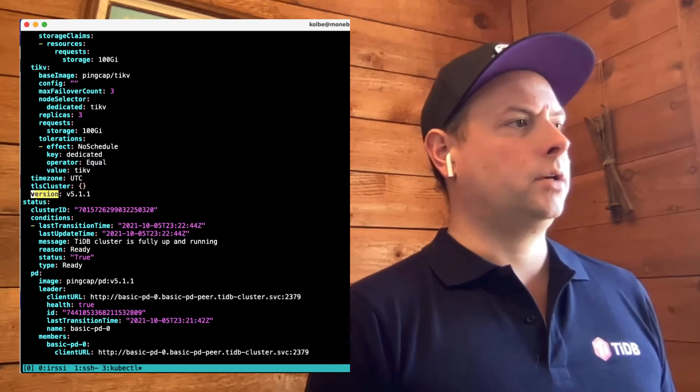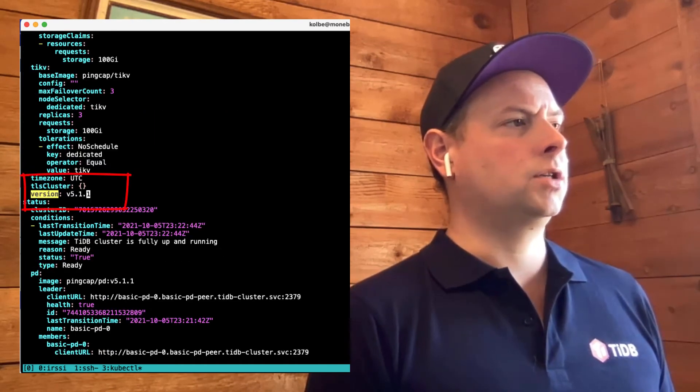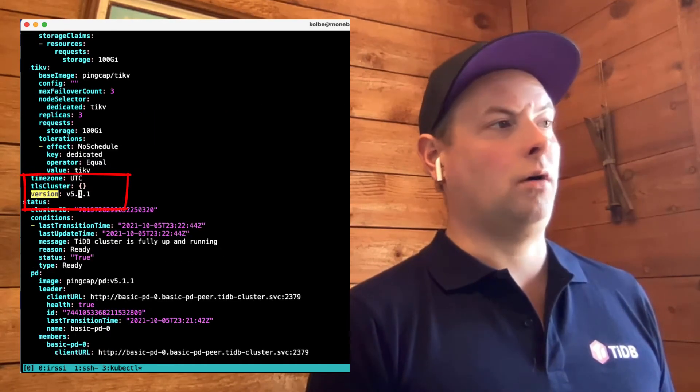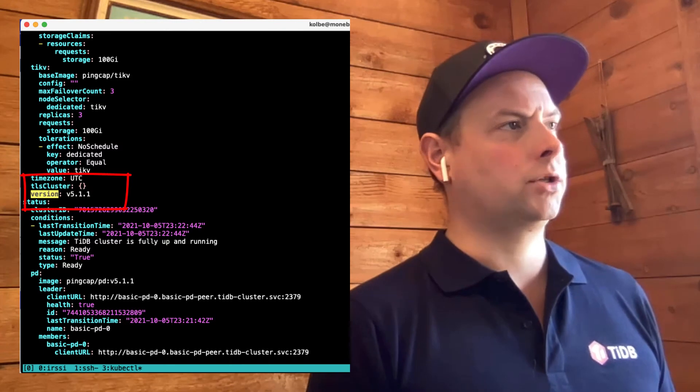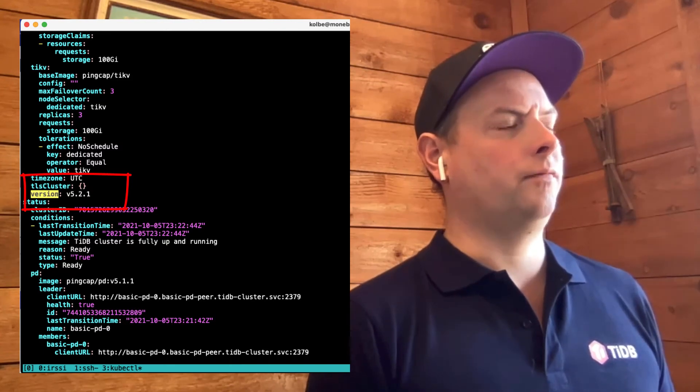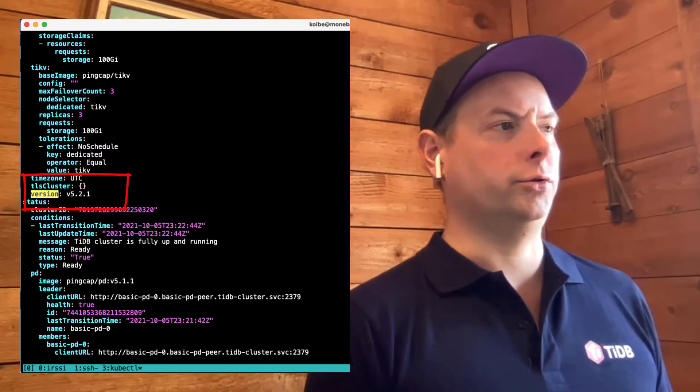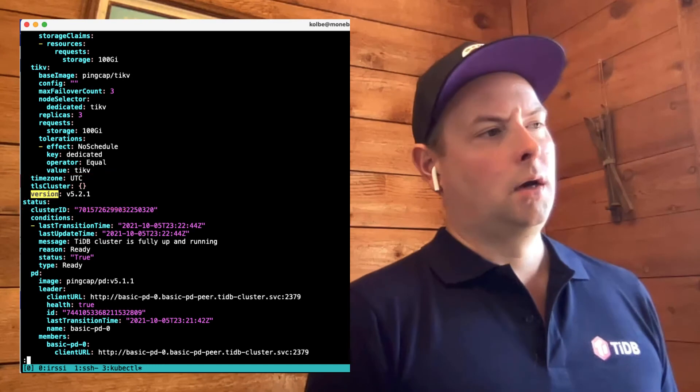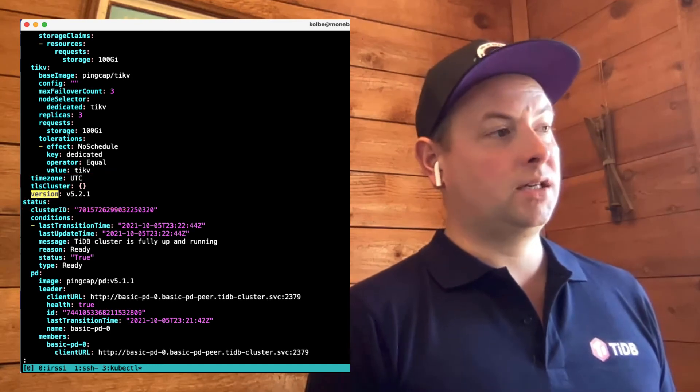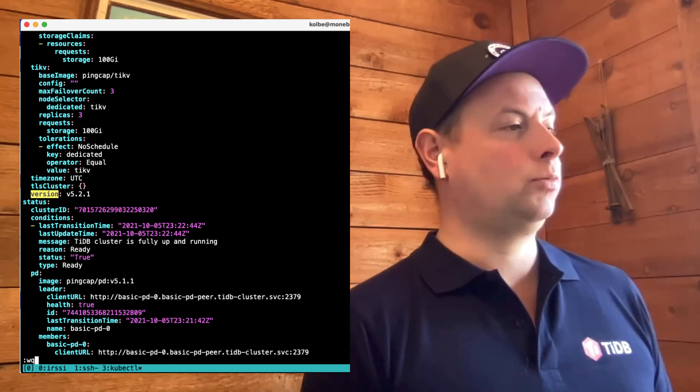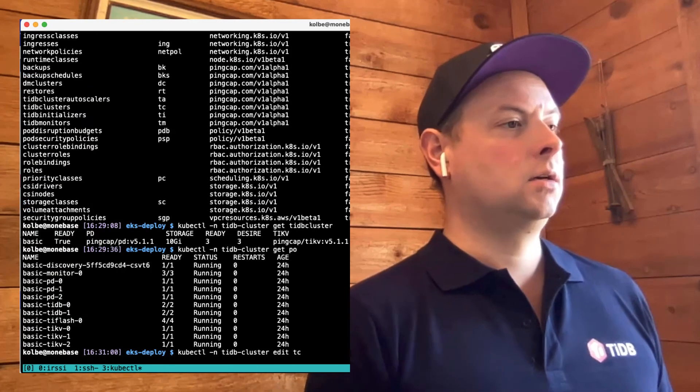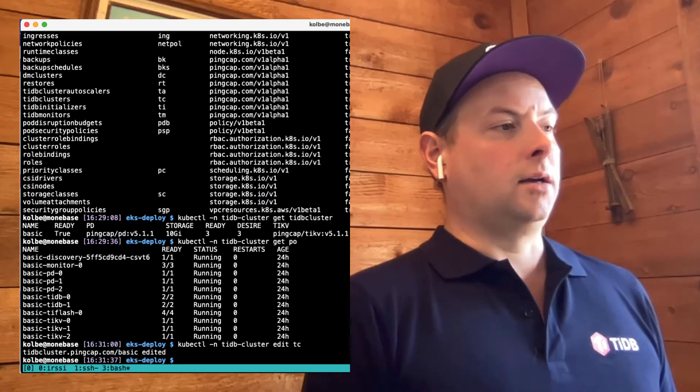So one of the properties of the cluster that we can change is the version that's actually deployed. Let's pop down here, we see the version and this applies to all components of the cluster. See if we can upgrade that from 5.1.1 to 5.2.1.